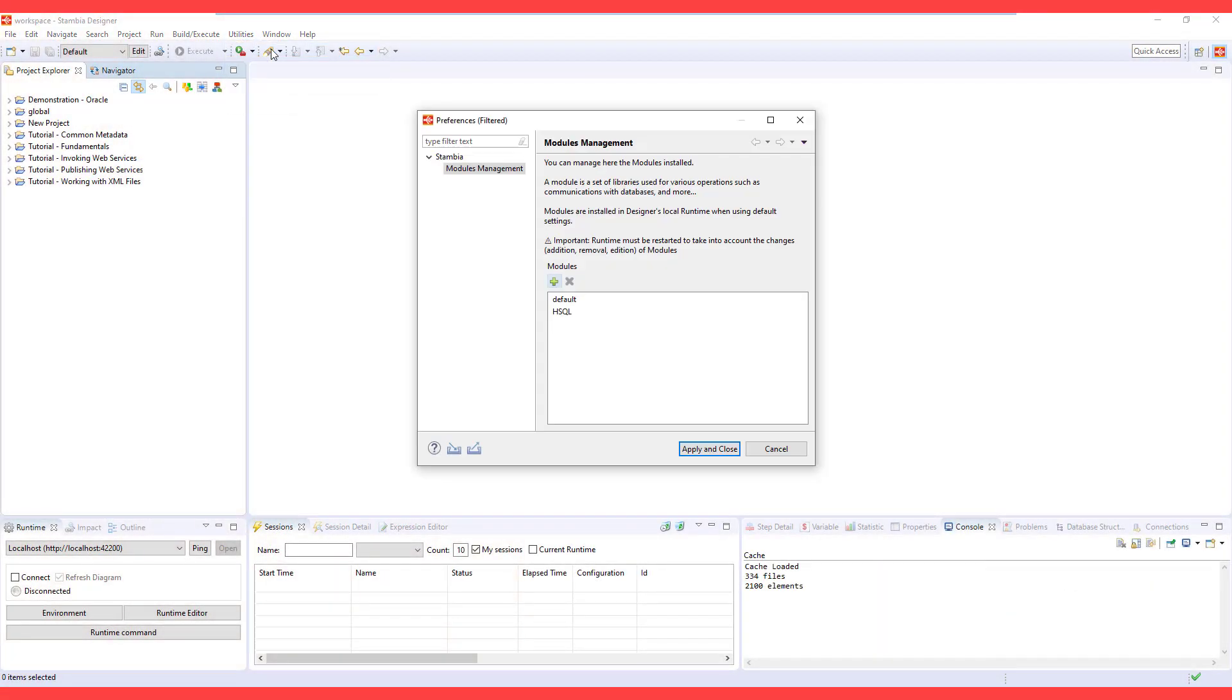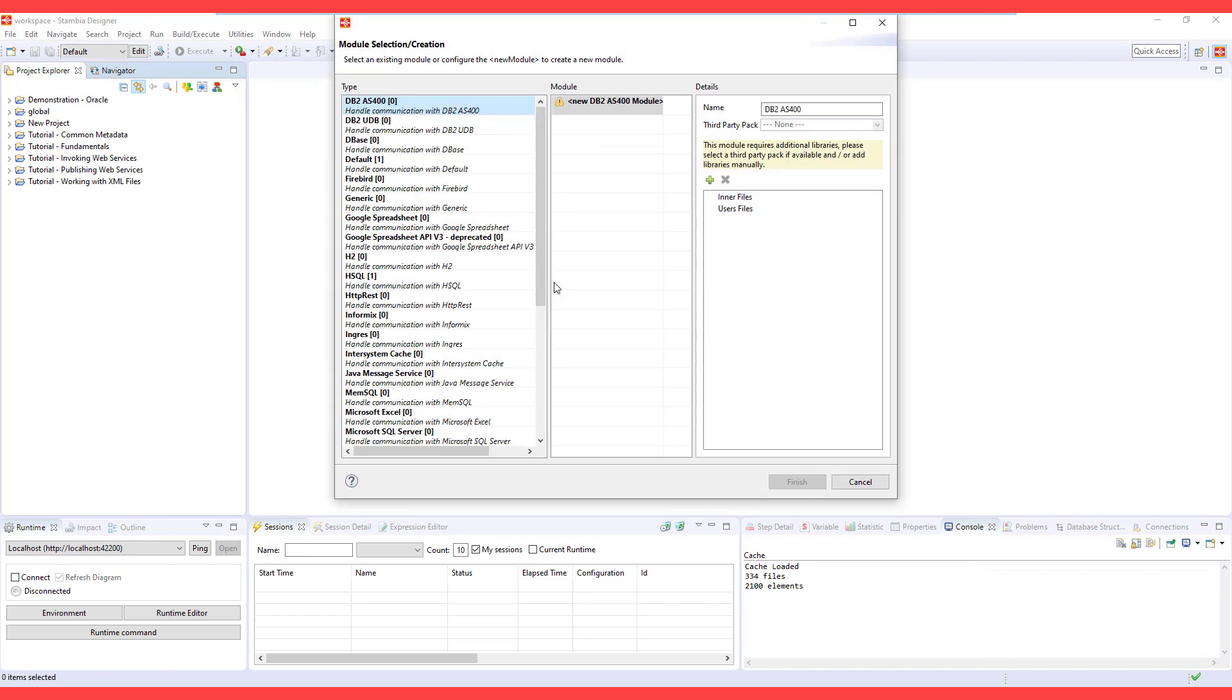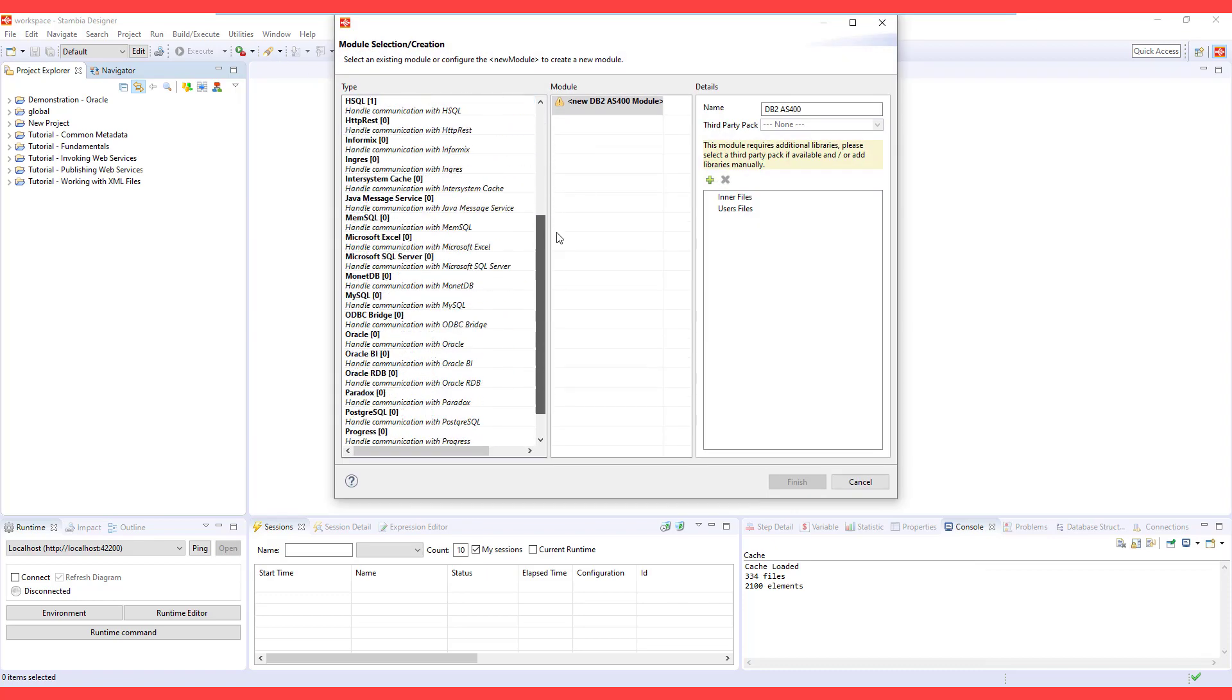Metadata module in Stambia is everything that is necessary to communicate with the technology you are going to use in your designs.